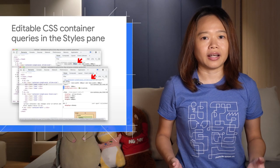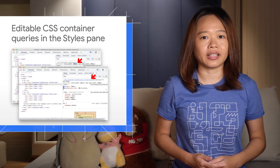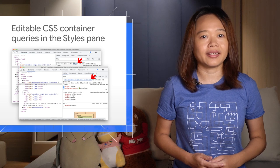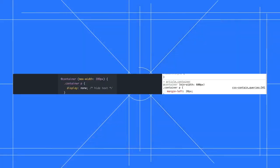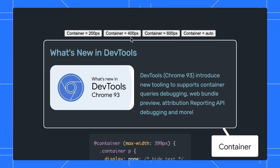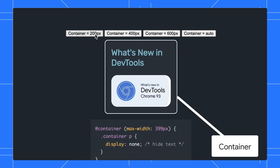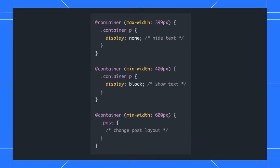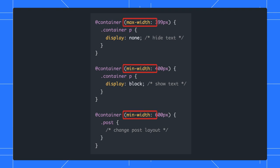You can now view and edit CSS container queries in the styles pane. Container queries give a much more dynamic approach to responsive design. The alias container query works in a similar way to an alias media query. However, instead of querying the viewport, the alias container queries the ancestor container that matches certain criteria.